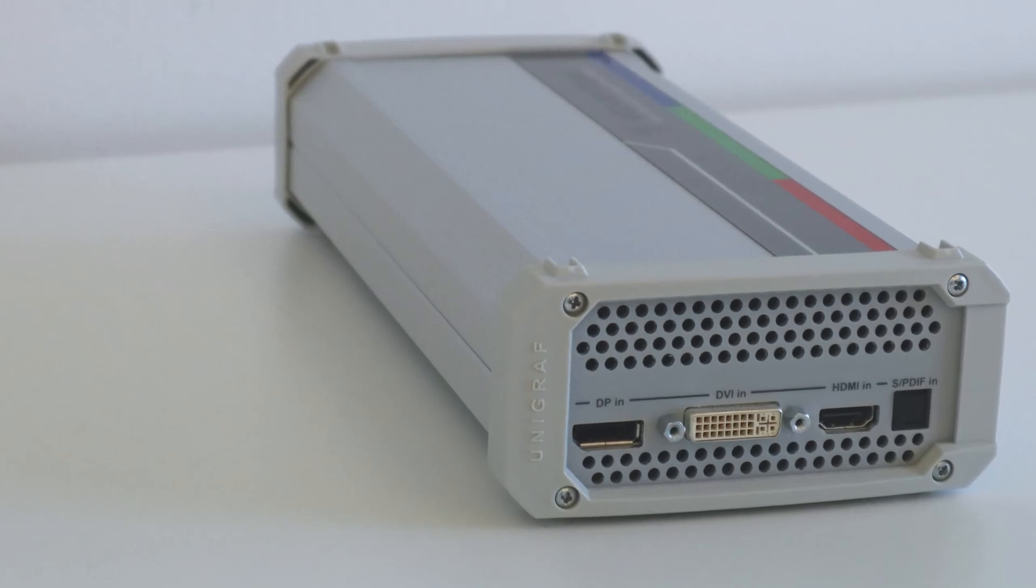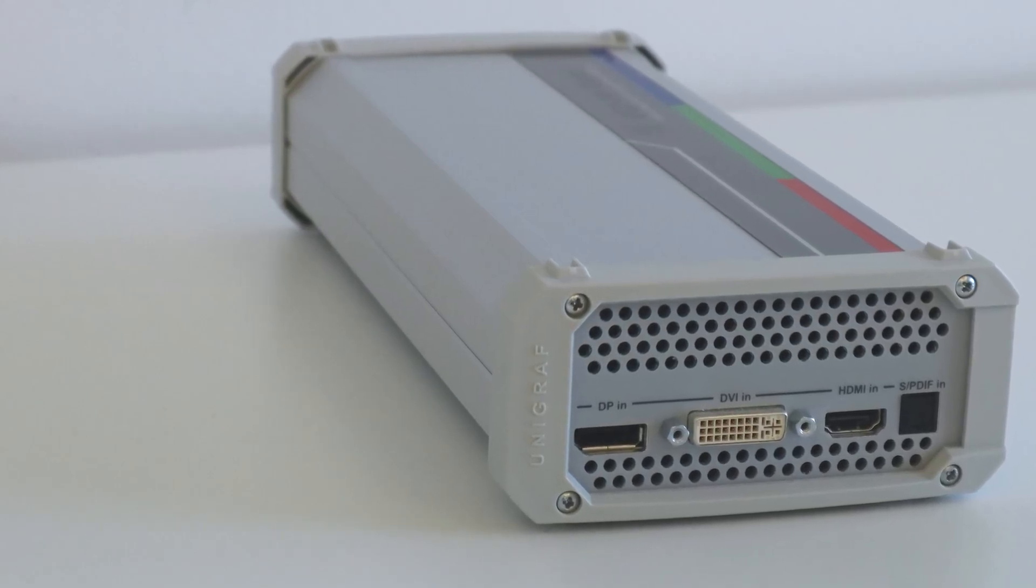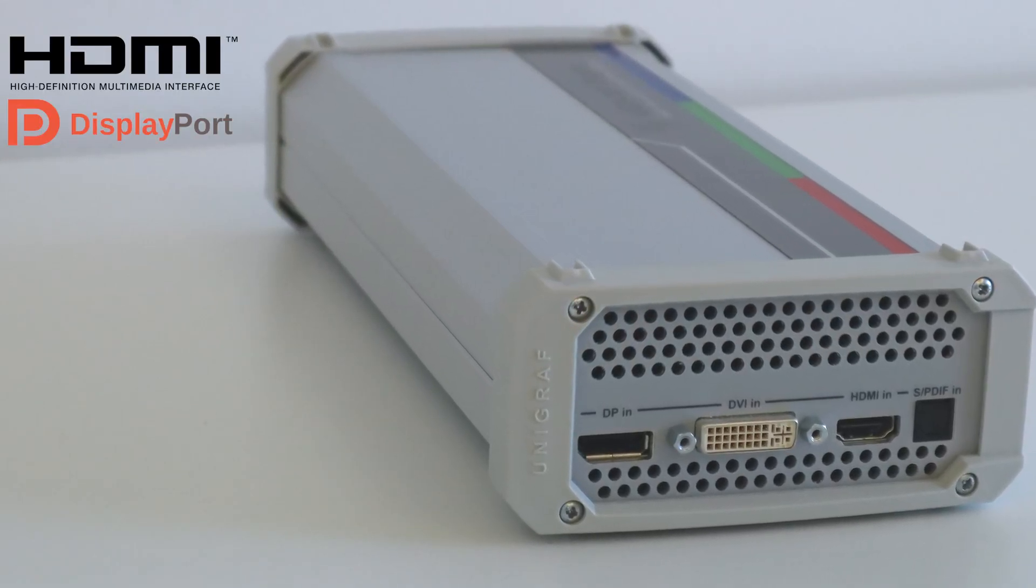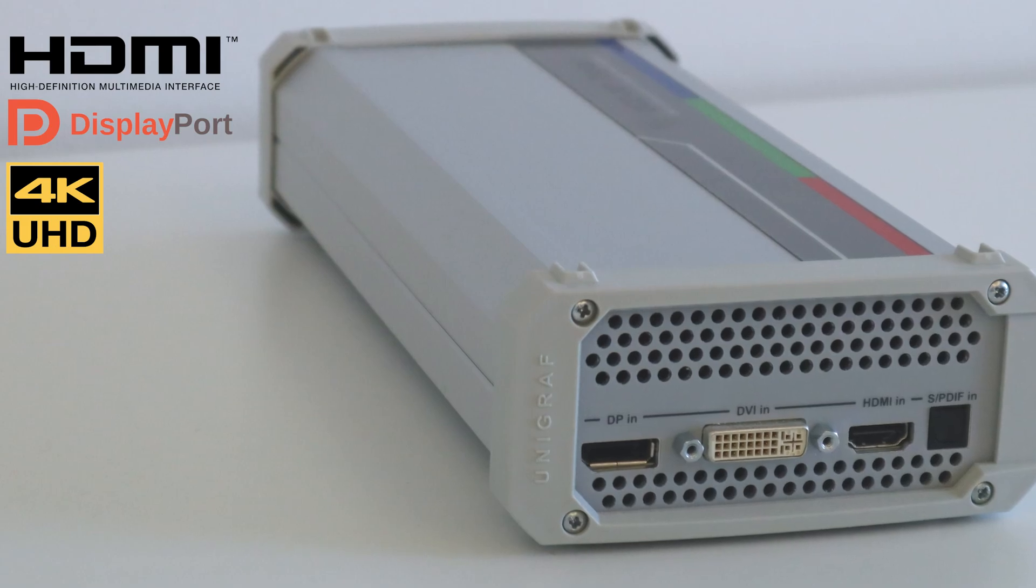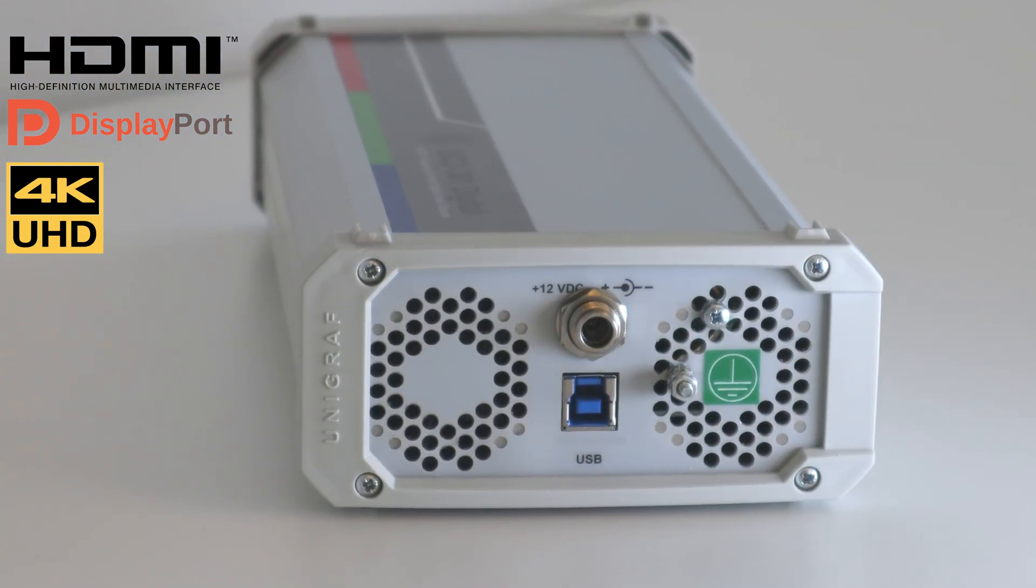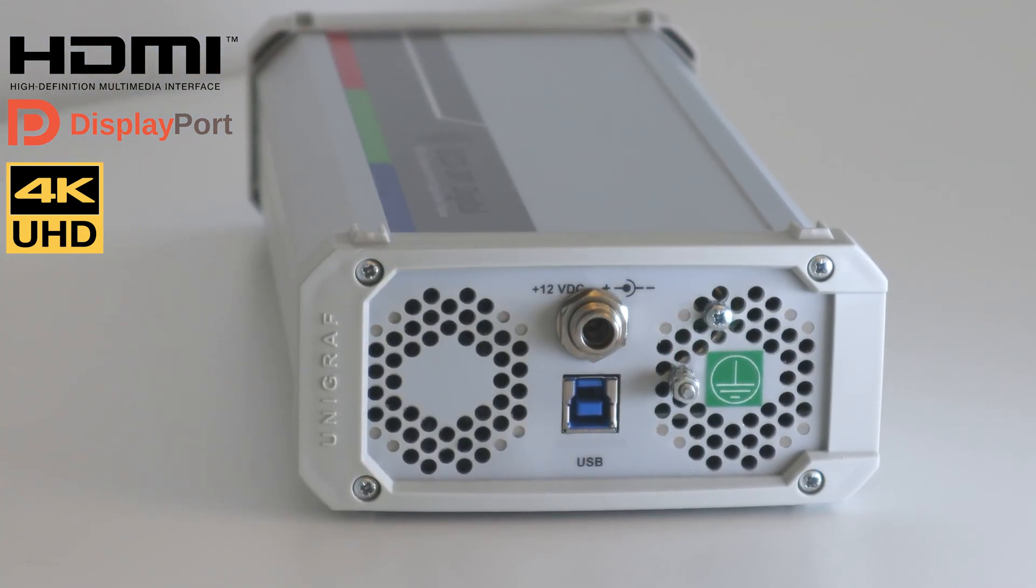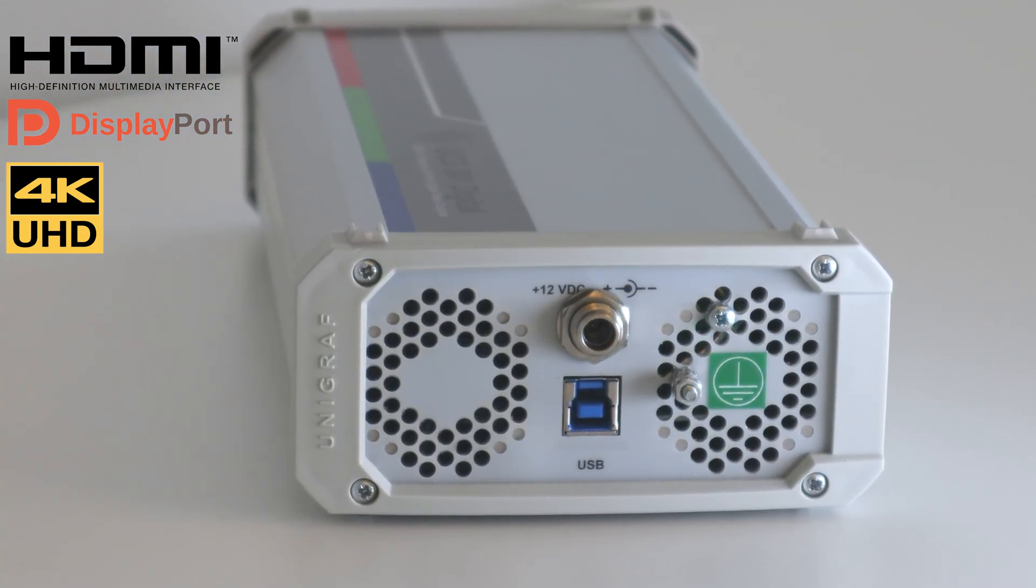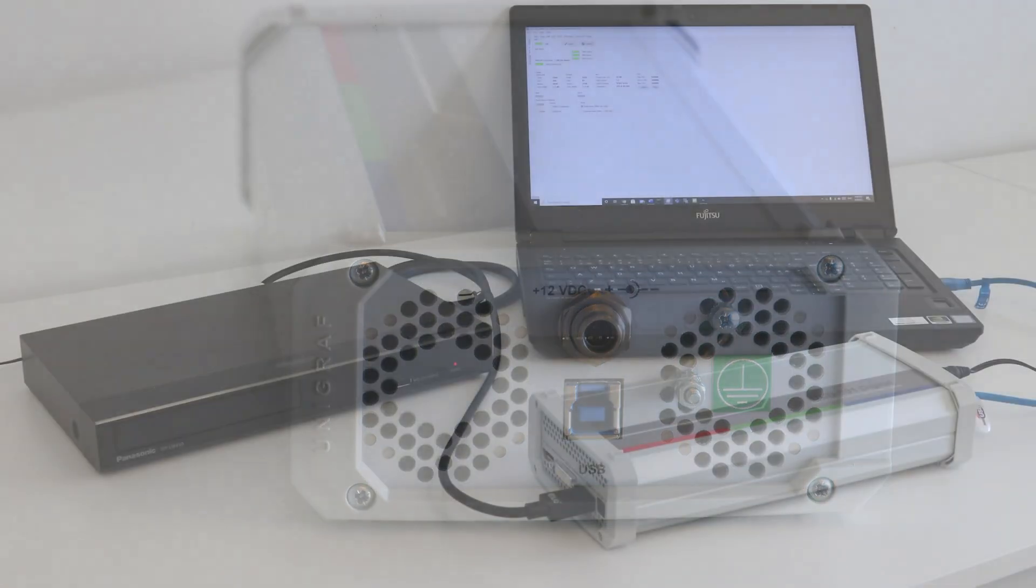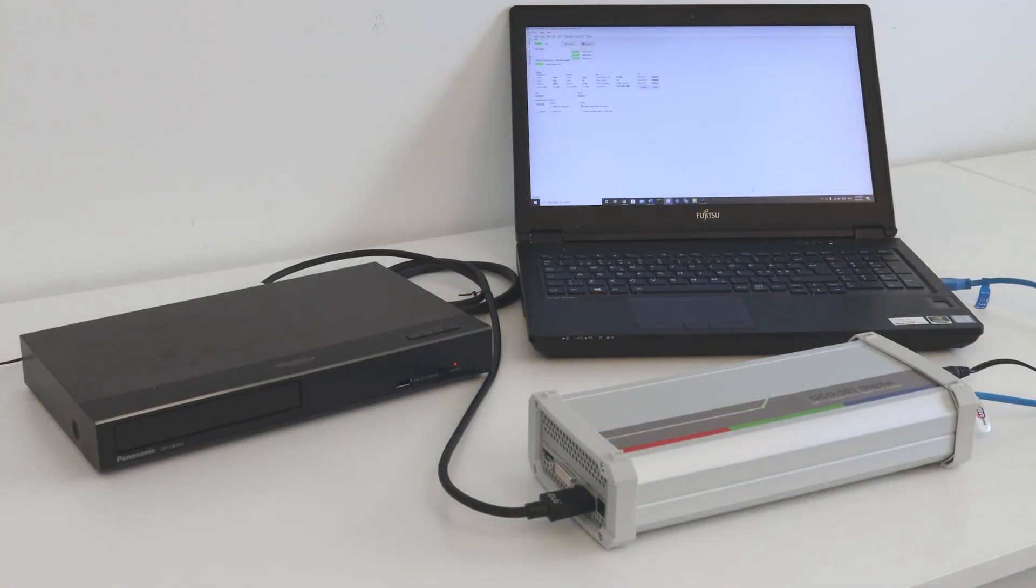Unigraf's UCD-301 is a HDMI and DisplayPort 4K analyzer. The test shown in this video is not limited to Unigraf's UCD-301 and can be applied to all Unigraf's UCD analyzers.